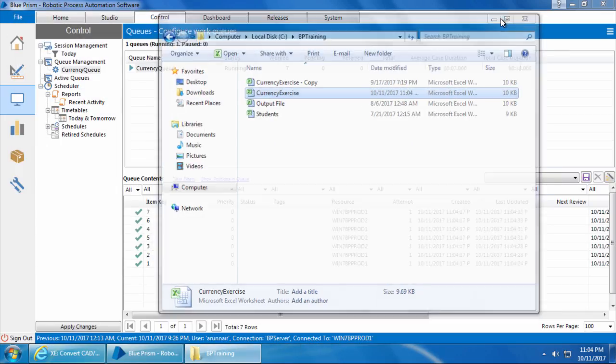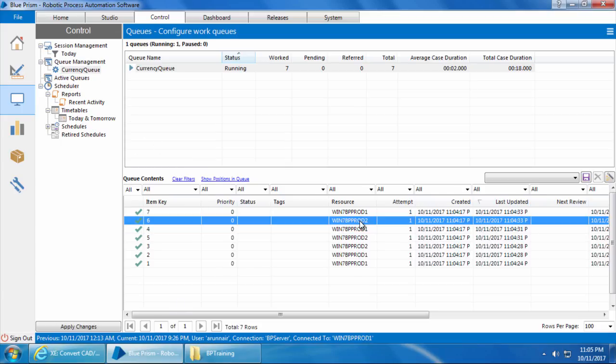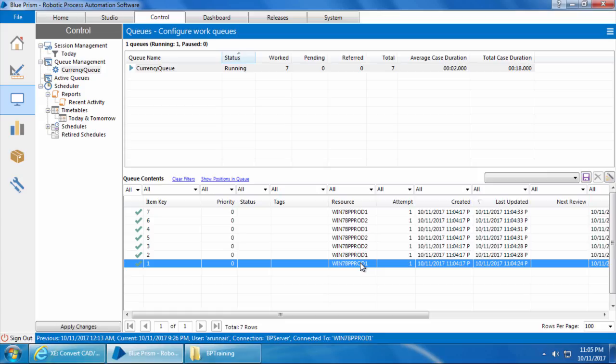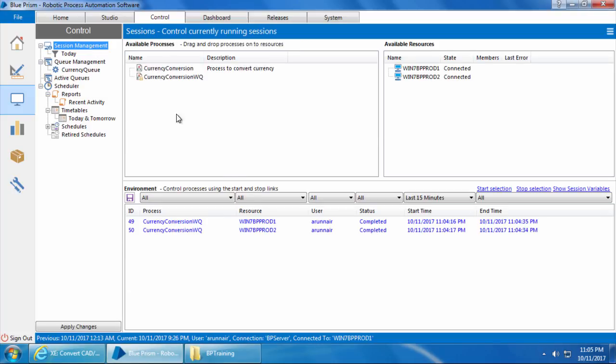And if I open the currency exercise file, you can see that the output is updated. Then if I go to the control room, you can see the name of the resource which processed each item. Also note that this is just a computer name and it doesn't have that underscore debug at the end because we ran it from the control room and not the process studio.